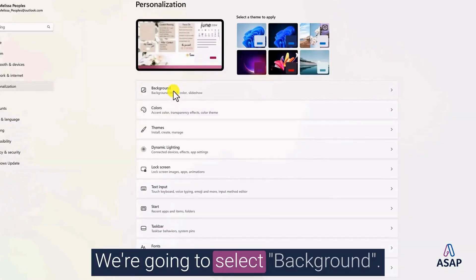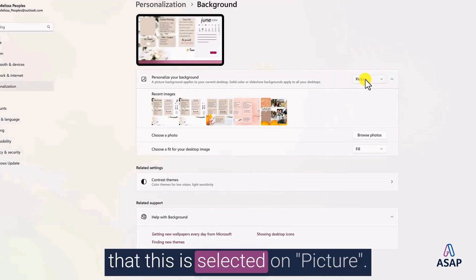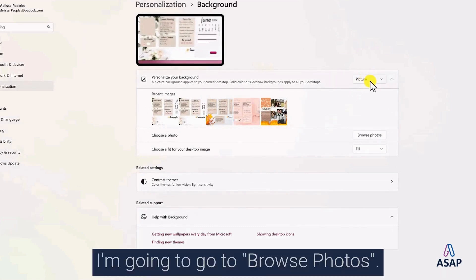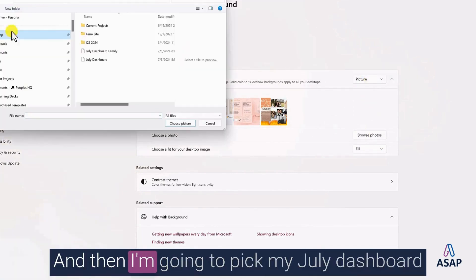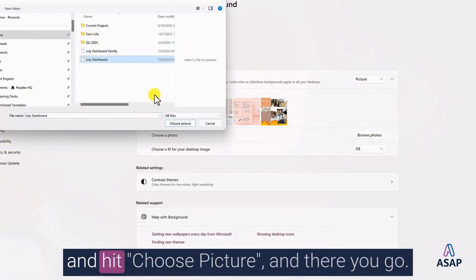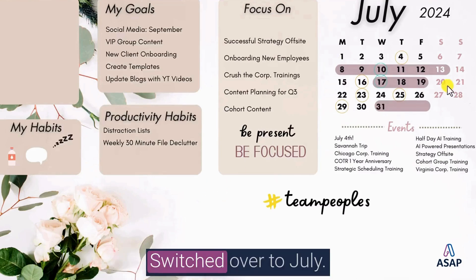We're going to select background. I'm actually going to make sure that this is selected on picture. I'm going to go to browse photos. And then I'm going to pick my July dashboard and hit choose picture. And there you go. Switched over to July.